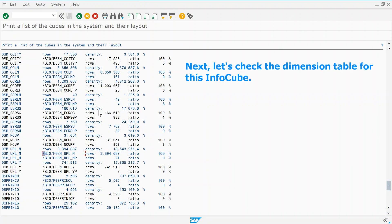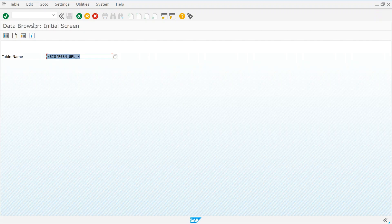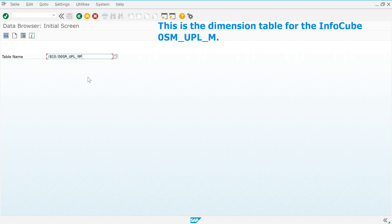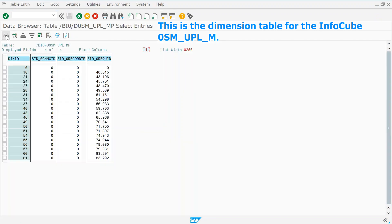Next, let's check the dimension table for this InfoCube. This is the dimension table for the InfoCube 0SM_UPL_M.